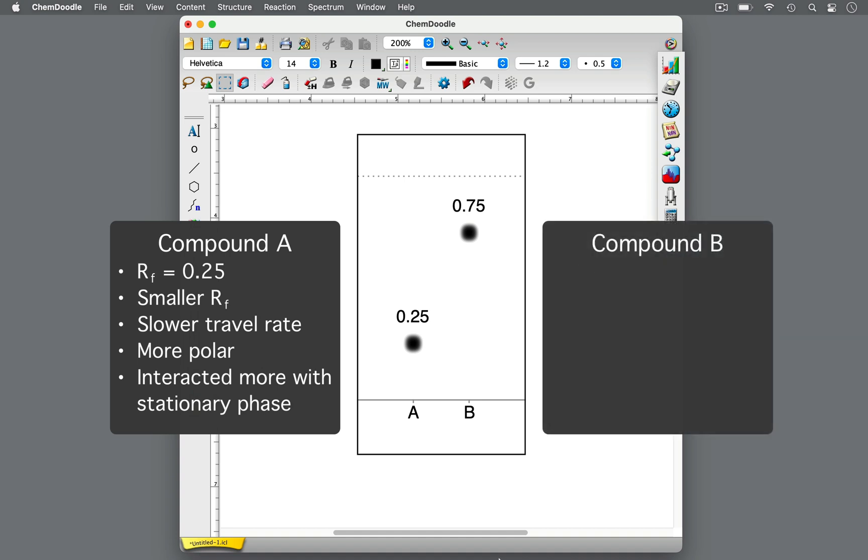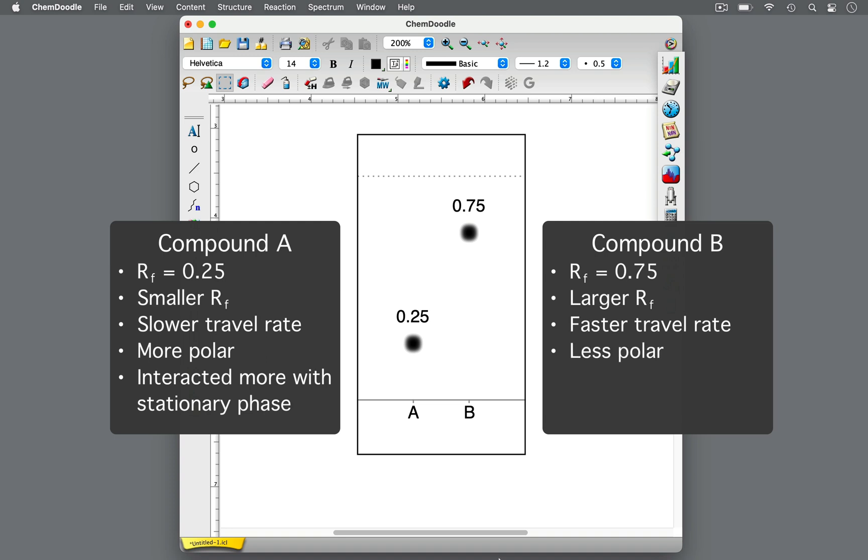For compound B, the RF value is 0.75, which is larger than that of compound A's. It tells us that compound B migrated farther along the TLC plate, moving at a faster rate. Its faster movement implies that compound B is less polar than compound A, interacting more with the solvent system, or mobile phase.